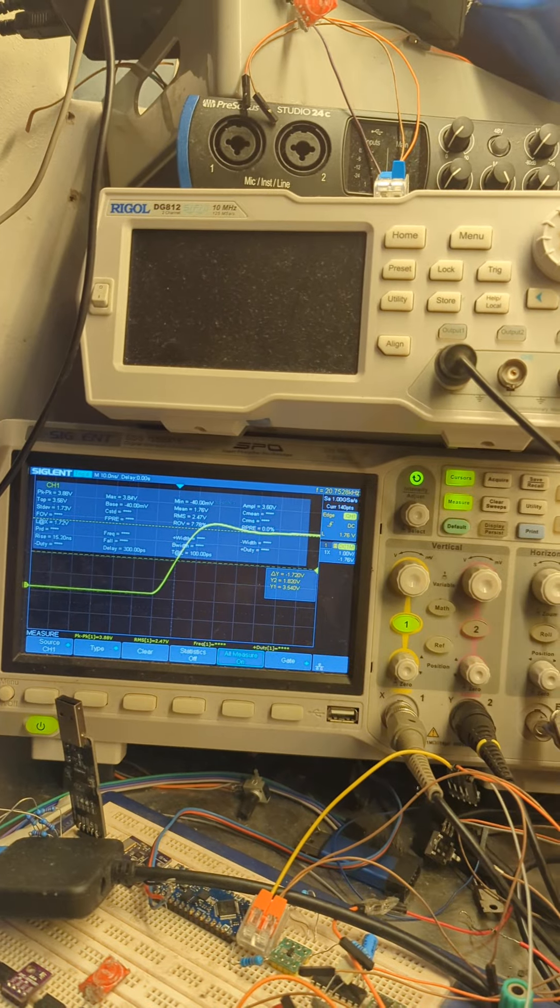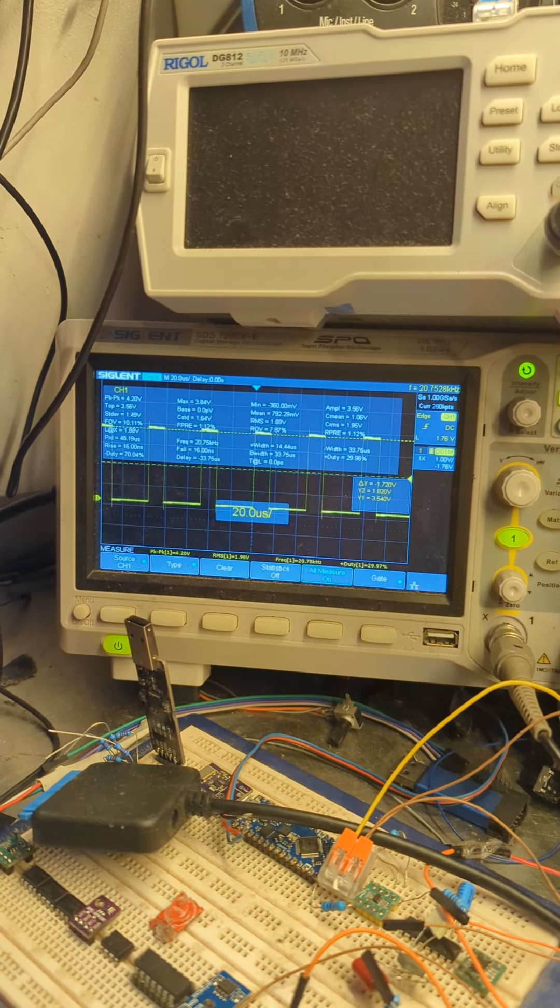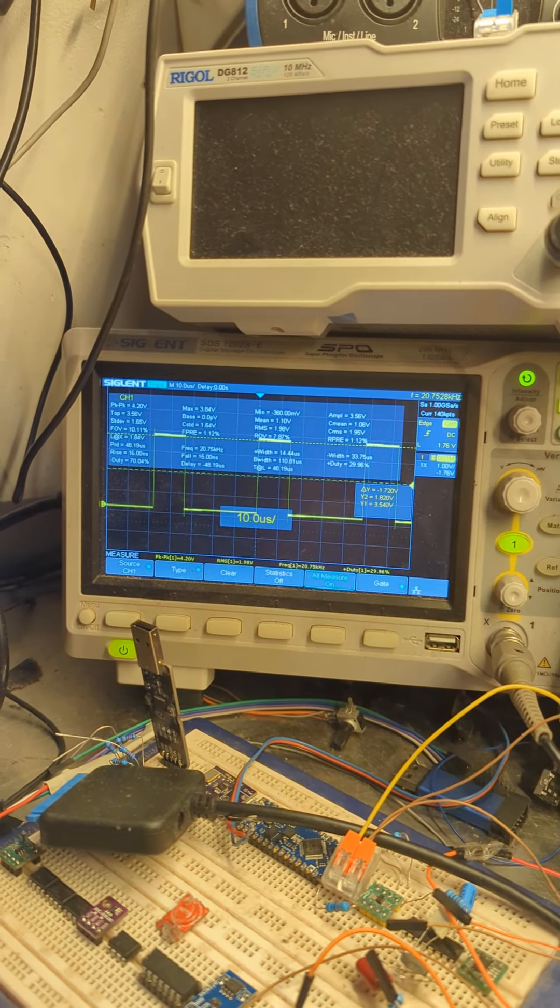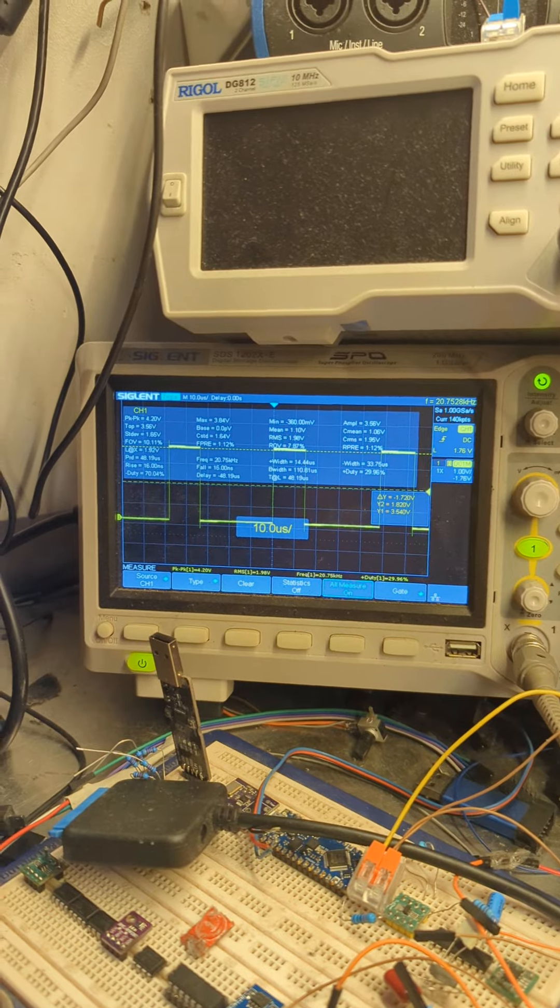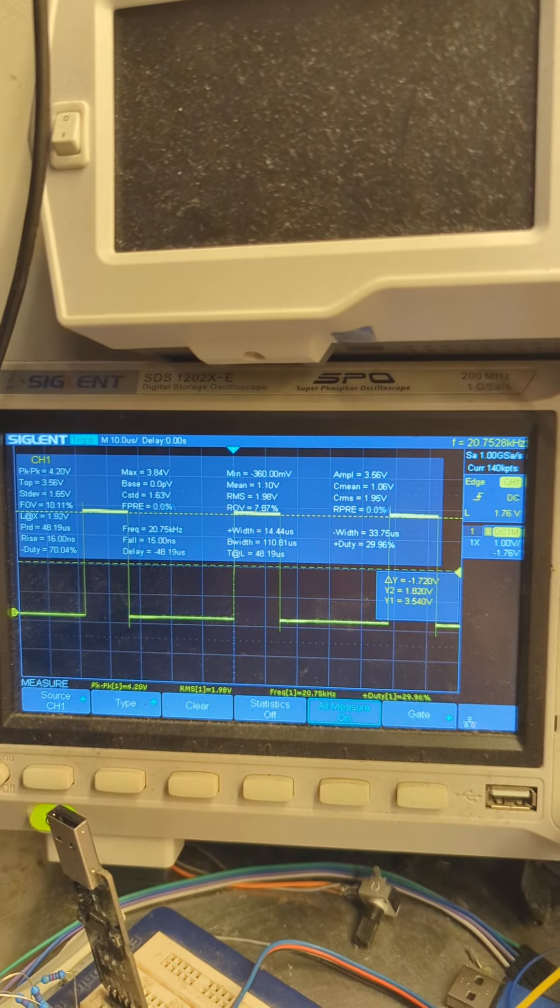The code that I'm putting on it just outputs a 30% duty cycle at 20 kHz.